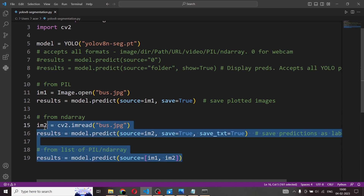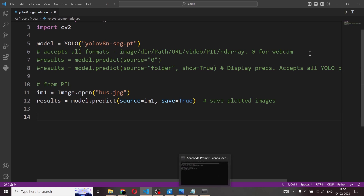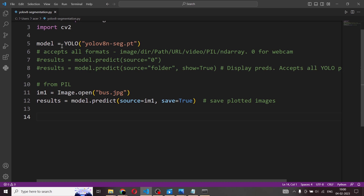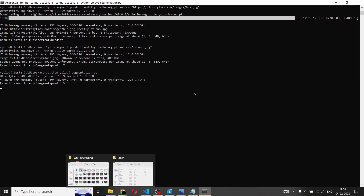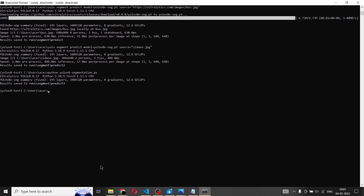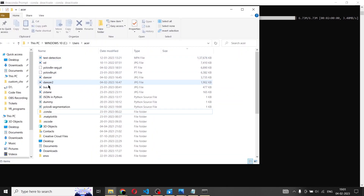Since we need all the dependencies, we cannot run this from VS Code itself — we need the packages installed inside yolov8-test. So inside the Anaconda prompt with that environment active, we type: python yolov8-segmentation.py and hit enter. The results have been saved to runs/segment/predict3. I'll show you the image — the bus is the initial image downloaded from the Ultralytics website. We'll go to runs, then segment, then predict3.